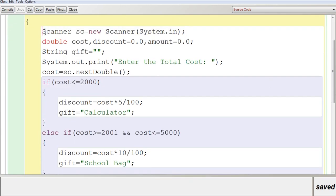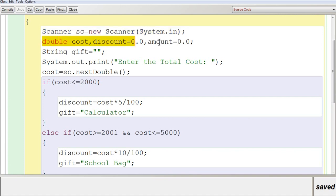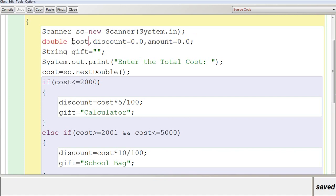The first line inside public static void main is: Scanner sc = new Scanner(System.in). This line creates the Scanner object so you can get tokens as input and store them into variables. Then a couple of variables are declared as double — because calculations involve percentages with possible decimal values — including cost, which stores the total cost from the user.